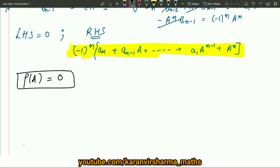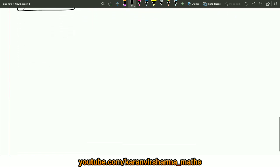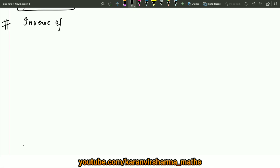Now I will explain one application of the Cayley-Hamilton theorem. Although the theorem plays a very important role in research as well, for our purposes I will show a simple application: using the Cayley-Hamilton theorem to find the inverse of a matrix. Of course, the inverse exists if and only if the matrix is non-singular.